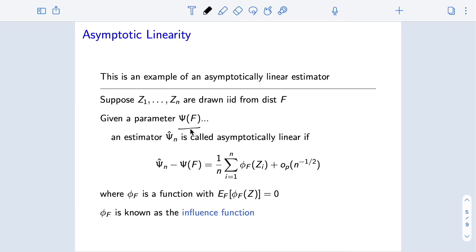Given this parameter psi of f, if we have an estimator psi-hat-n — a function of our data — we will call it an asymptotically linear estimator for psi if we have a representation that looks a lot like that for the sample mean or sample variance. Specifically, if we look at estimator minus truth and can write that as an empirical average of mean-zero terms, plus something that is asymptotically negligible and converges to zero at a rate faster than n to the negative one-half.